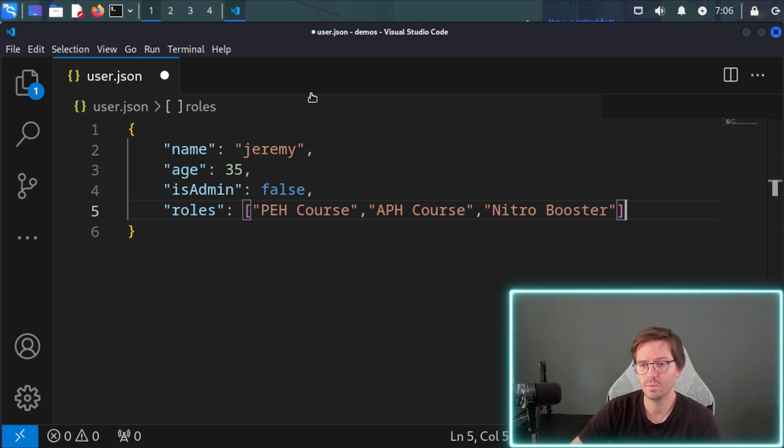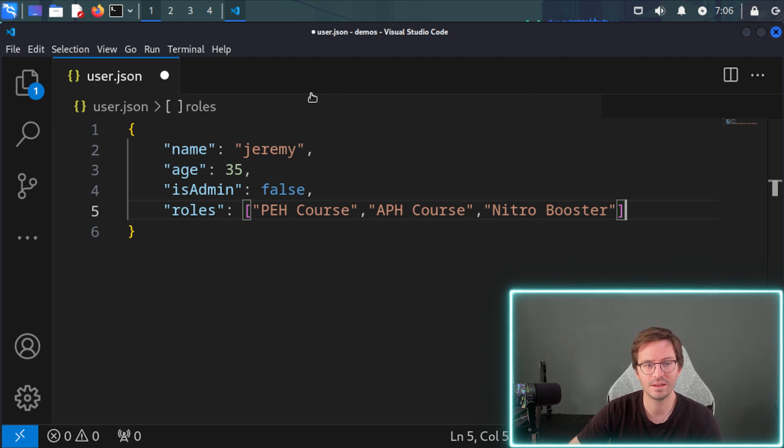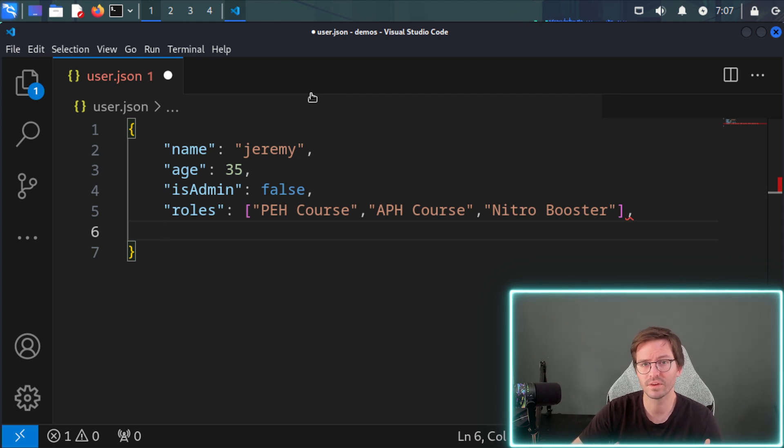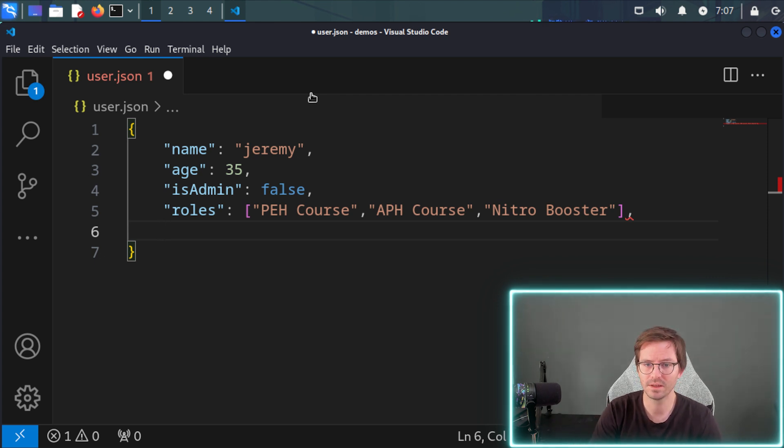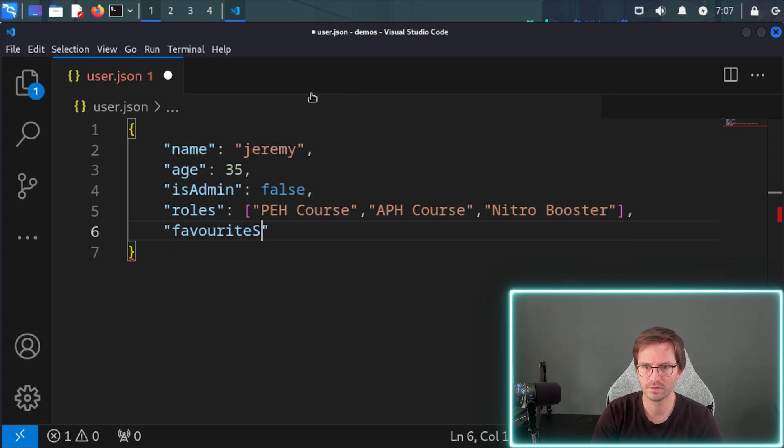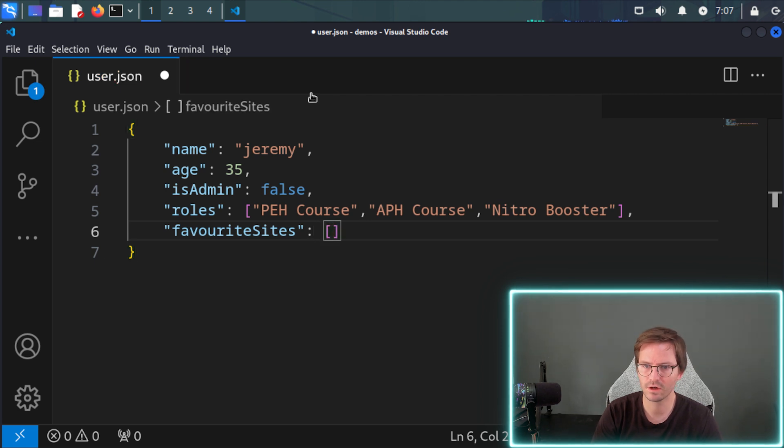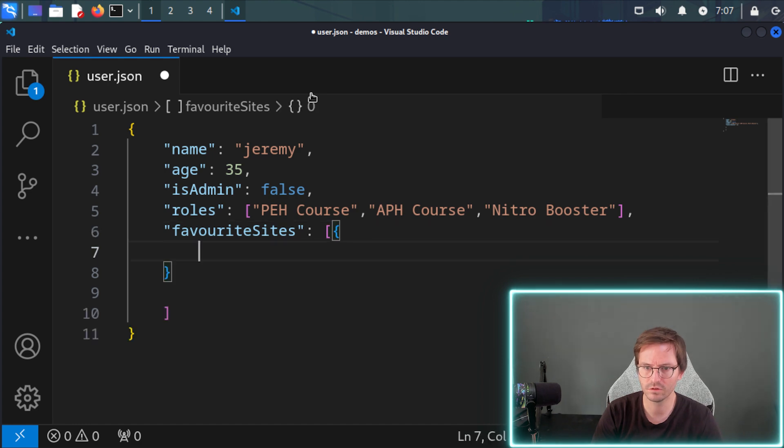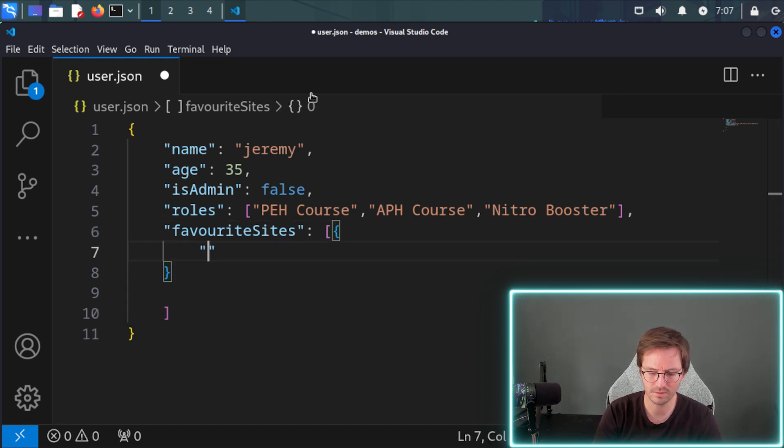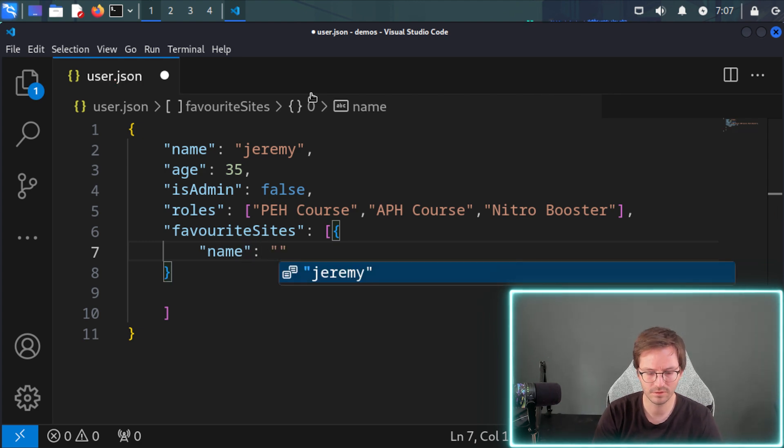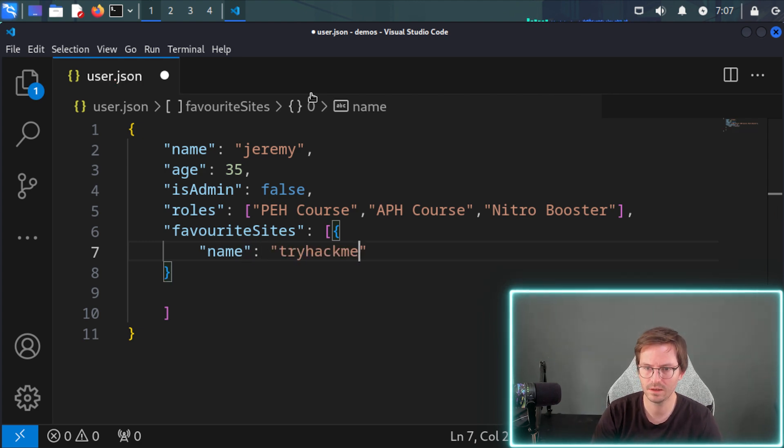And finally, we can also do things like embedding objects inside of objects. So if Jeremy has a bunch of favorite sites, and we don't just want to store the site name, but also let's say the type, we can do that by embedding an array of objects. So let's do favorite sites like this. And then we're going to open an array like this. And then for each item, we're going to create a new object. And this is going to be something like name.